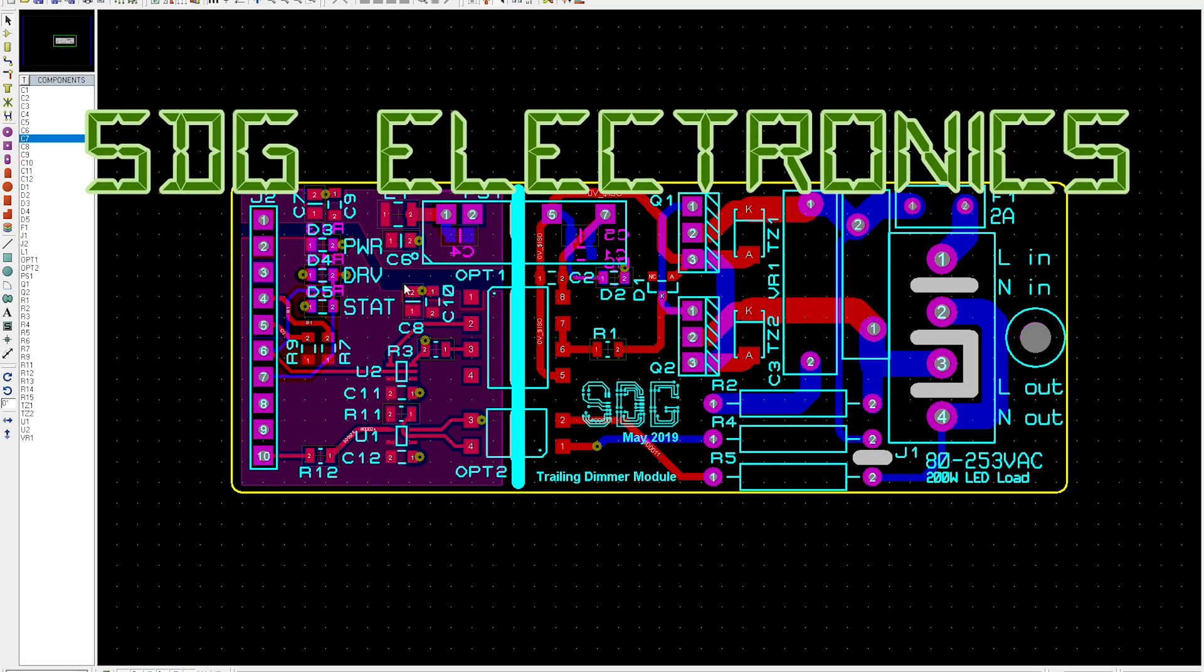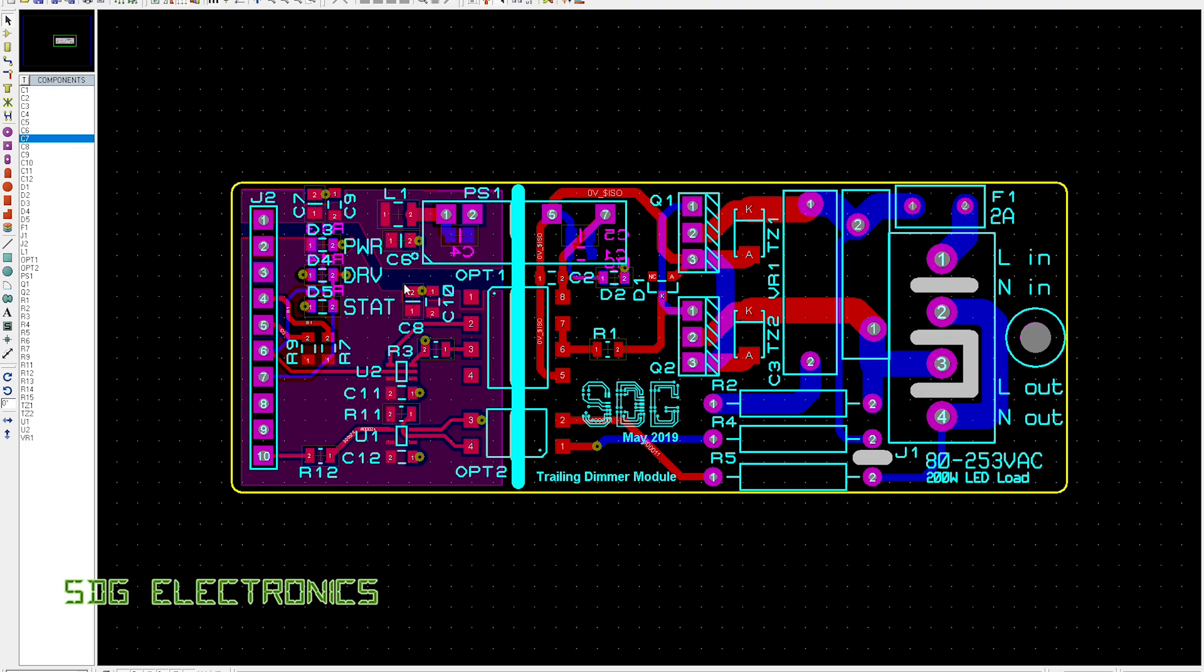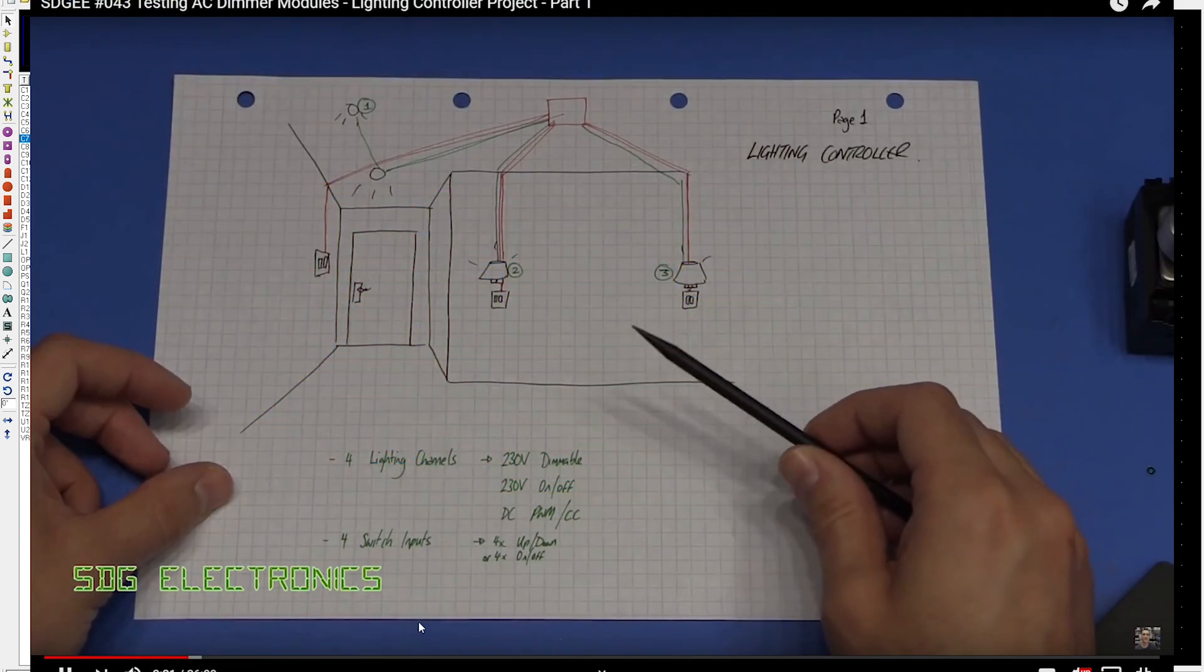Hi, in this video I thought we'd have a little look at PCB layout and design rules, but before we start that I thought I'd just show you where I am with the lighting control project.